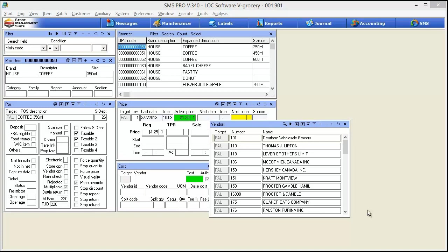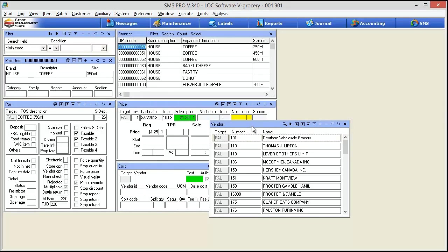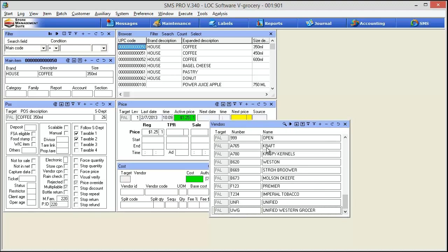So we're going to start off in SMS Pro. You can see I'm in a basic item cost view here and I've got my vendors window open right here. I got there by clicking the auxiliary menu and then vendor. Now what we have to do to make open vendor work is actually create a new vendor. I've already got one set up here. Mine's here at the very bottom and it's numbered 999. You can see I've labeled it open as well. Now you can call this really anything you want. Some guys call it ZZZ. Some guys call it 999. It really just is a preference to you.